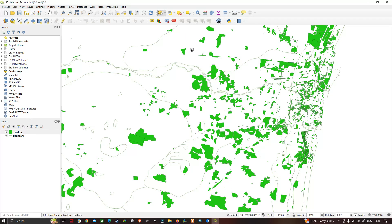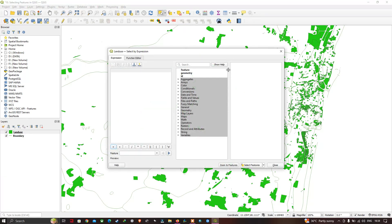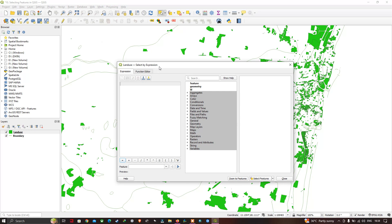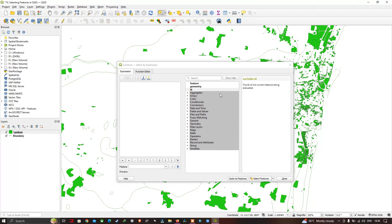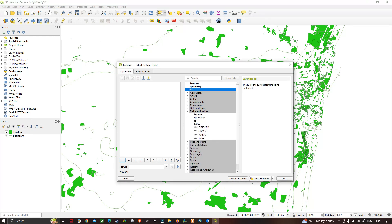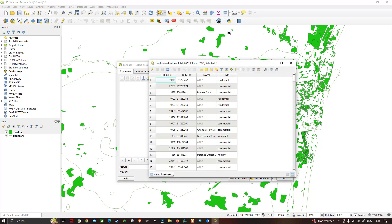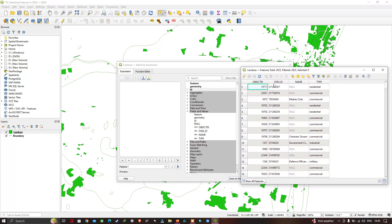The next selection mode is 'Select Feature by Expression'. A window pops up showing the expression builder. On the right-hand side there is an option called 'Fields and Values' — click it and it displays the four fields: Object ID, OSM ID, Name, and Type, which match the fields in our attribute table.